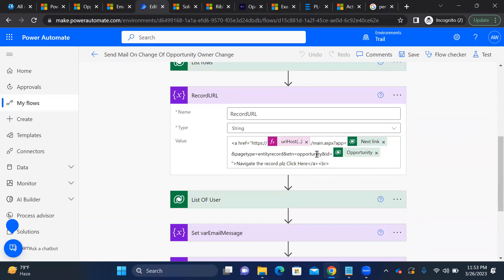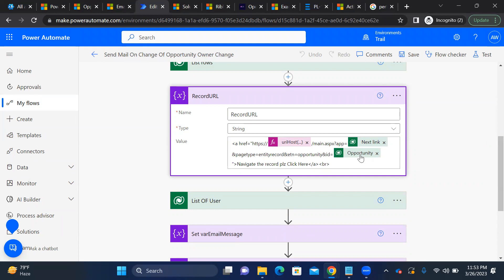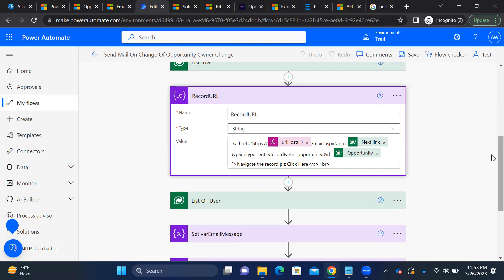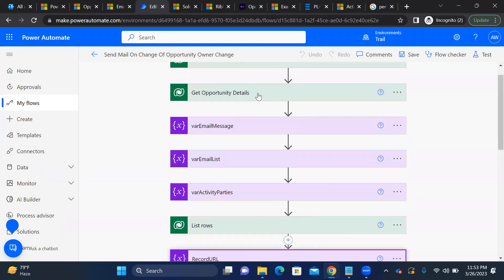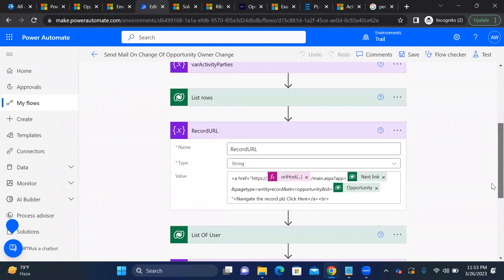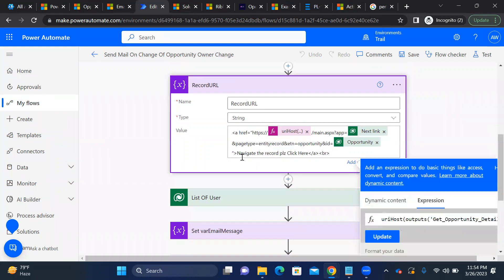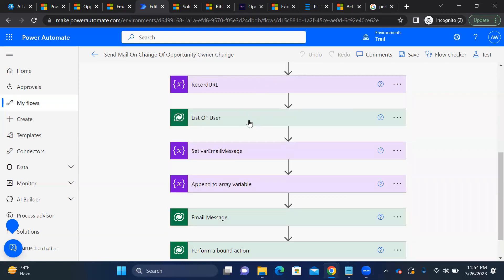The static portion of the URL goes up to 'opportunity&id='. After that comes the GUID of the record — which we get from the 'Get opportunity details' output, specifically the opportunity GUID. Everything is then wrapped into a hyperlink format with the display text 'Navigate to record, please click here.'